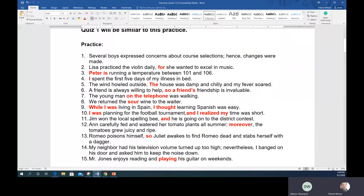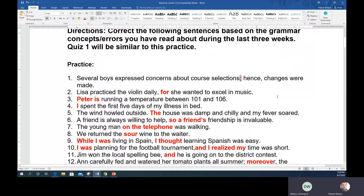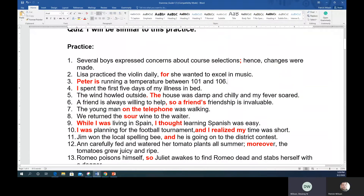Number 1 on the worksheet has a comma splice — using a comma between two complete thoughts. In this case a transitional word is used, and when a transitional word appears at the beginning of a clause you punctuate it with a semicolon. So: semicolon, then the transition word, then a comma. On the quiz you just have to tell me to replace the comma with a semicolon — you don't have to rewrite the whole sentence. Most folks overthink the grammar stuff; usually only a couple of changes are needed.